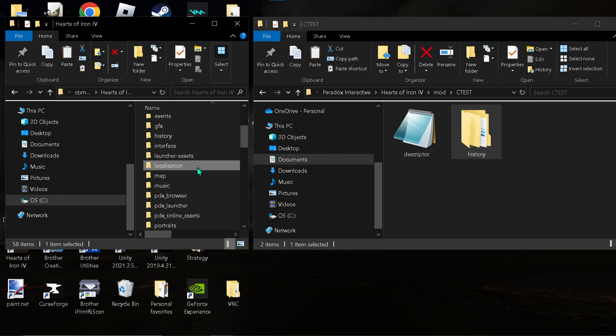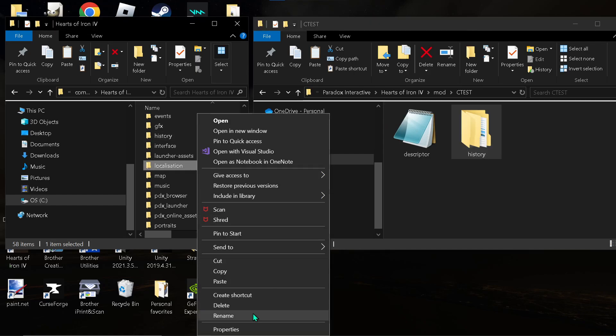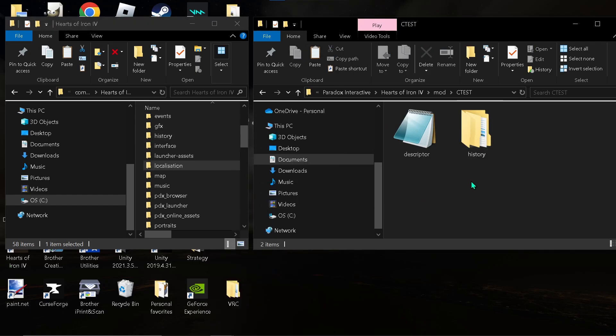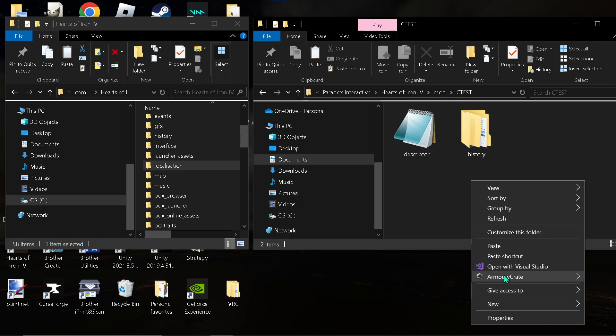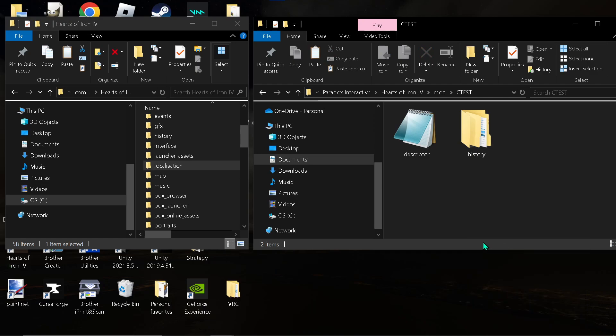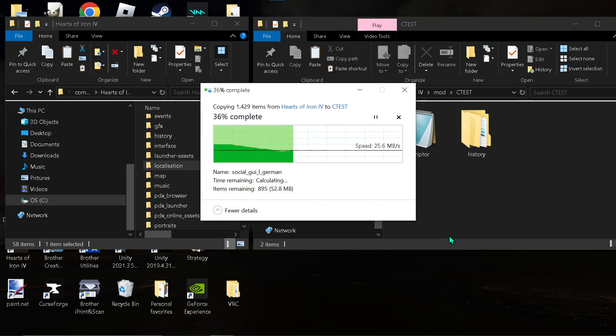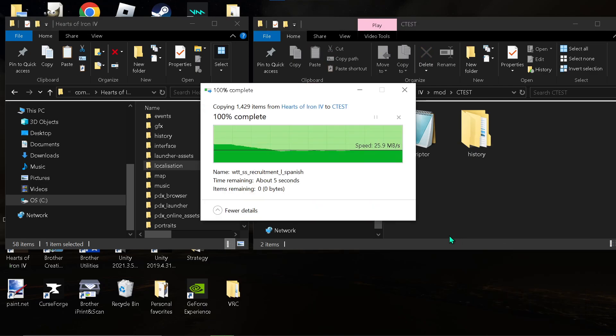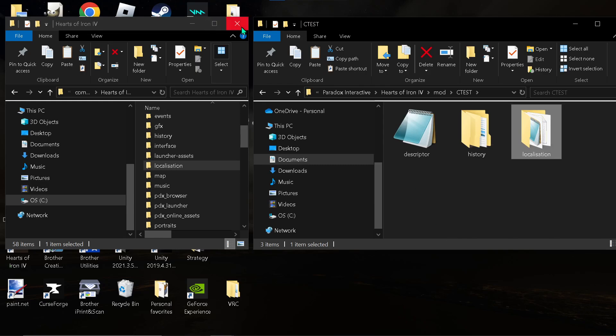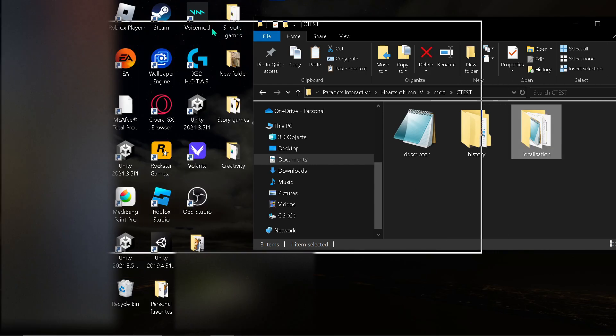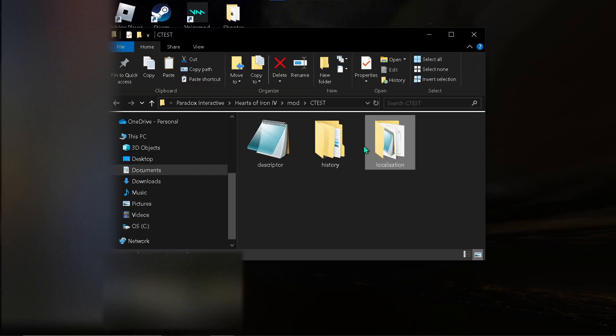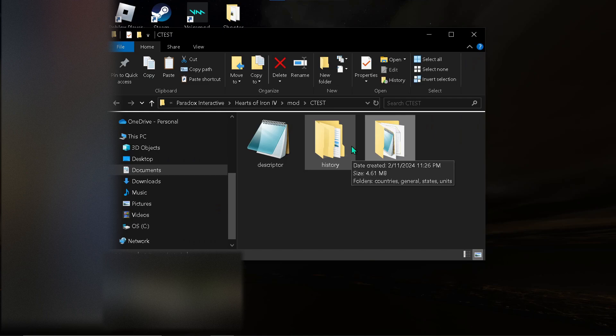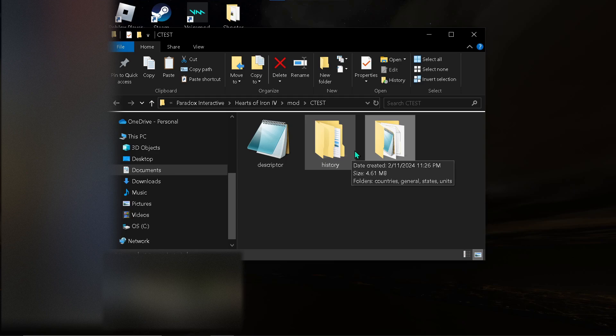And... Find localization. Copy it. Paste it into here. You no longer need this. So... We're going to be adding... Let's see. We're going to be adding Baton Rouge, Louisiana.